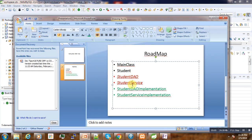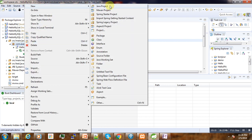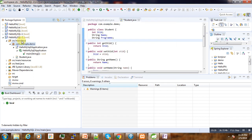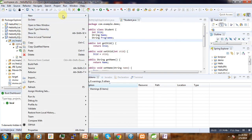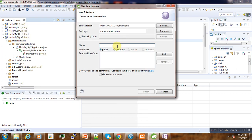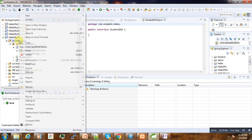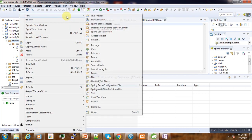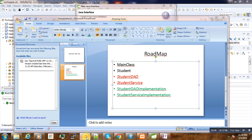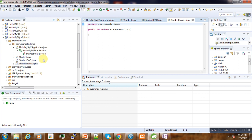Then next is our two objects. We need to create one interface called student DAO, and we also need to create another interface called student service.